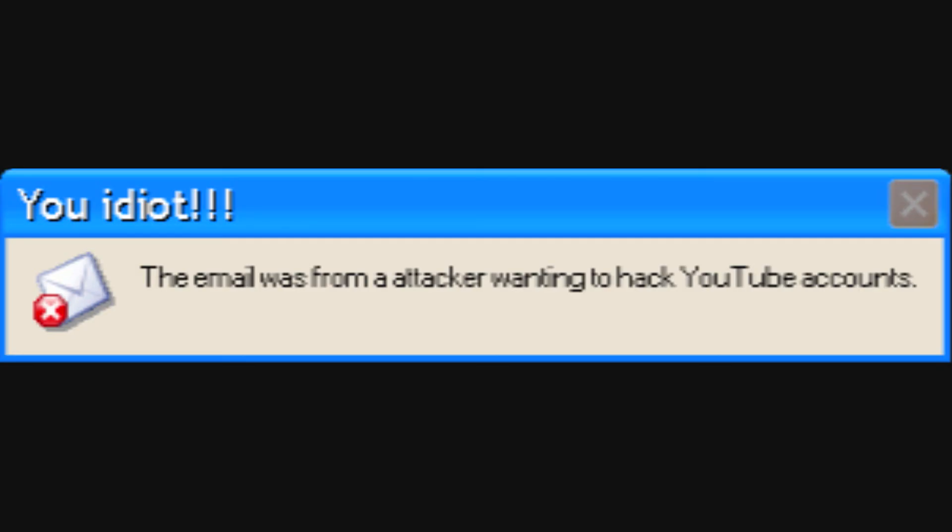The email was from an attacker wanting to hack YouTube accounts. Crap, crap, crap. I am going to get hacked.